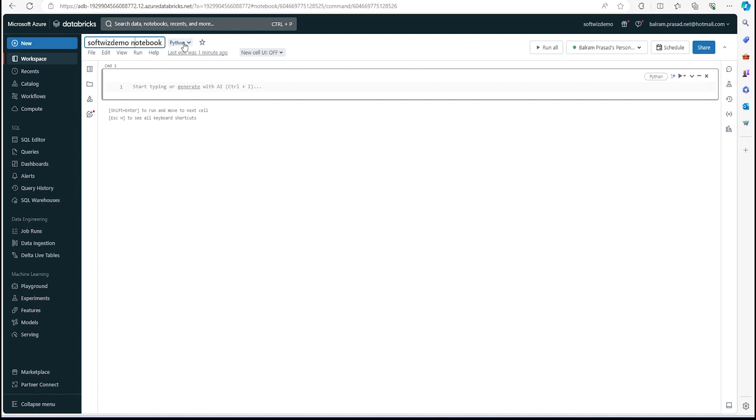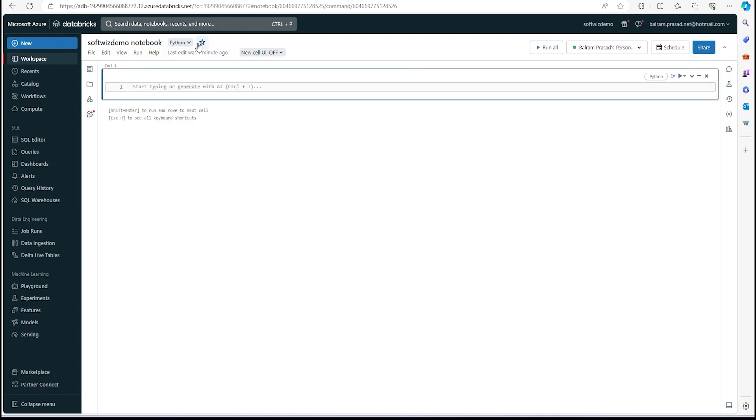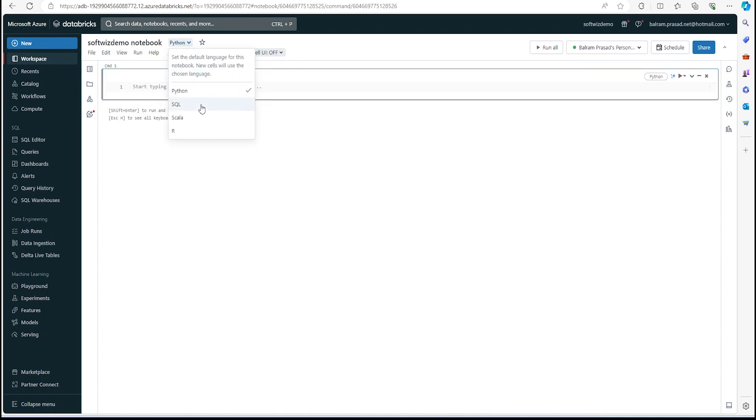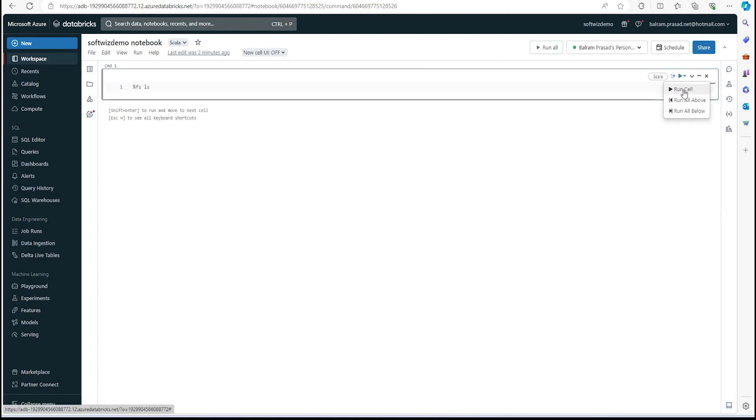Once we change the name, we can change the default language for the notebook. Anyway, we can have magic commands inside. We can see that; we will see later. Right now I'm going with the default Scala. When we create that, we can mention, and if we go and try to type, we can go for any command. Let me try to run that command.